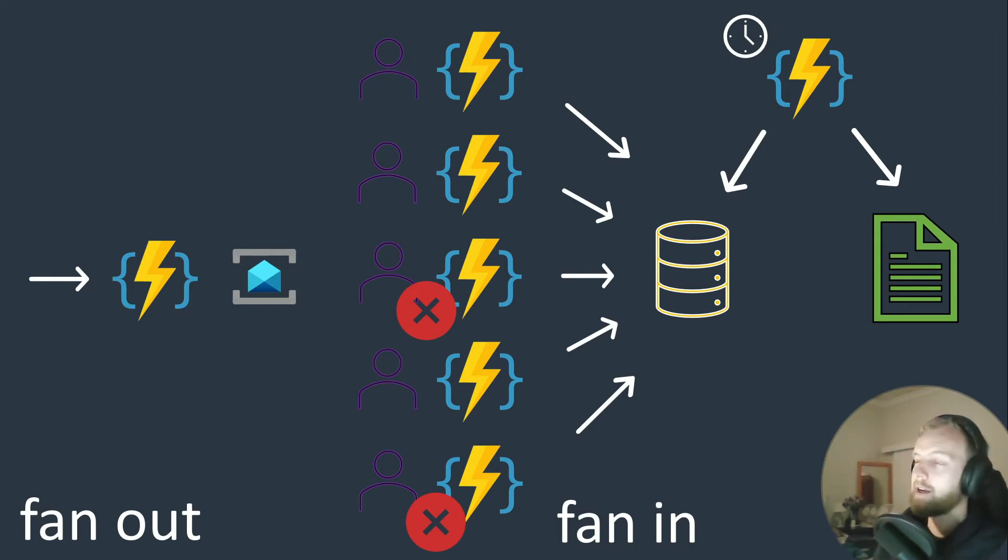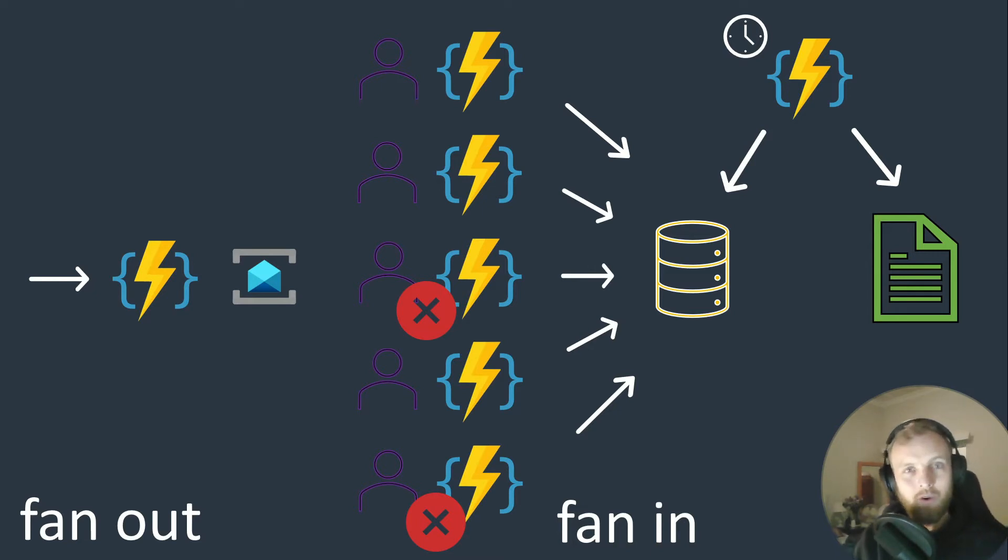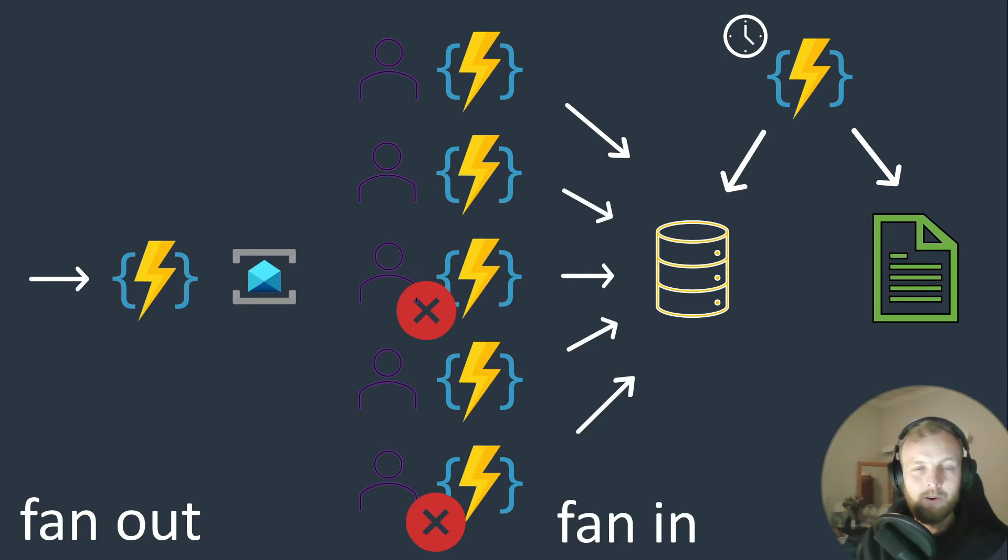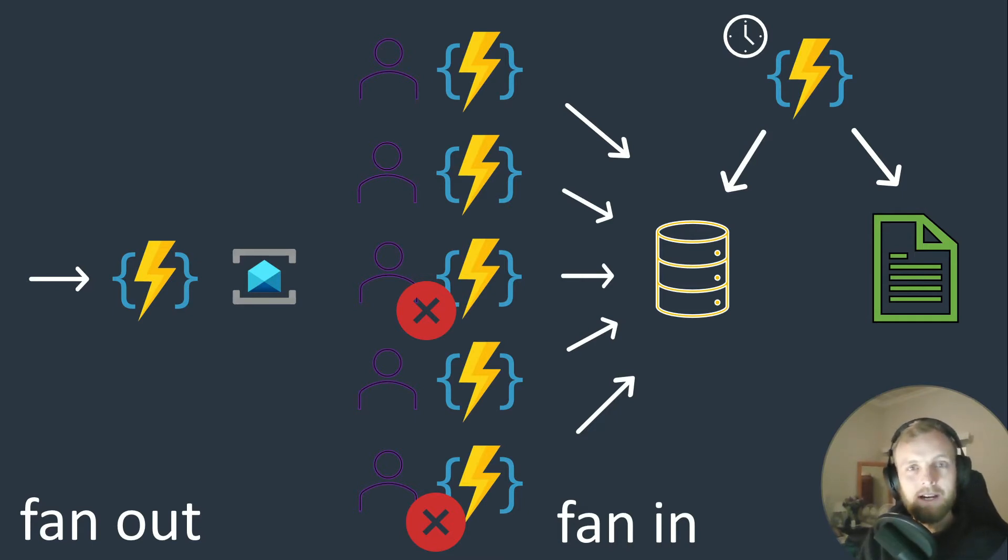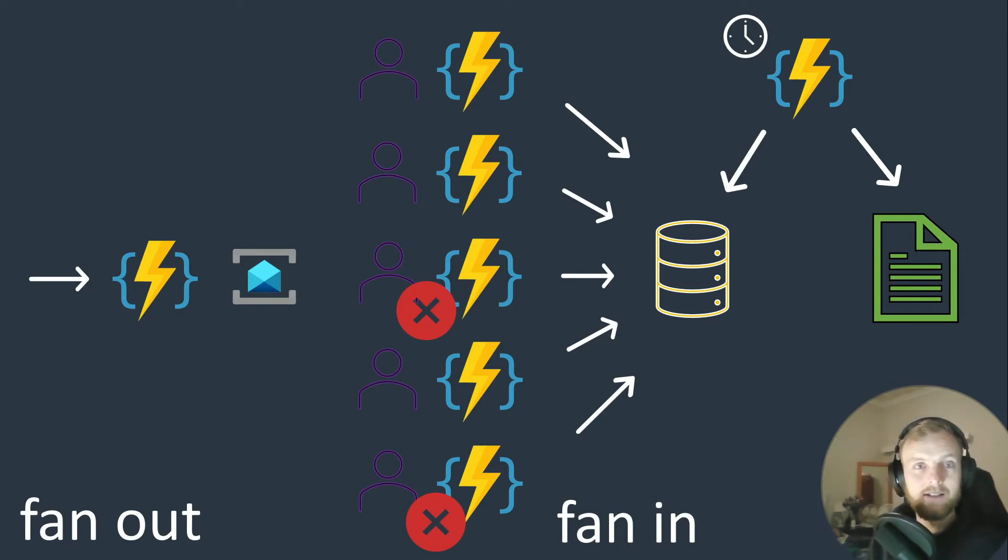This is where durable functions come alive. We can write all of this as if it's procedural, a good old for loop, and in the end we print out the report. However, it's not done in process in a single function—it's still scaled out, it's still fanning out to horizontally to different functions and fanning back in.